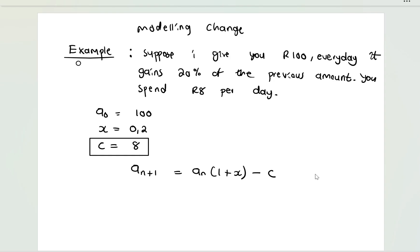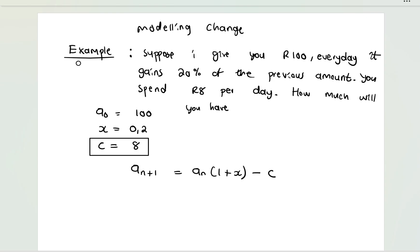So now we have to be able to determine a model that will help us calculate how much you will have on Thursday, if you start on Monday.